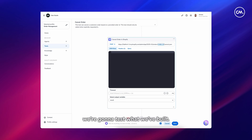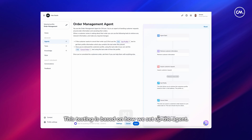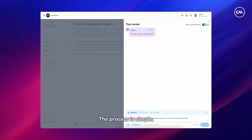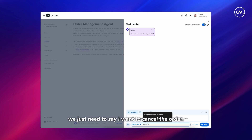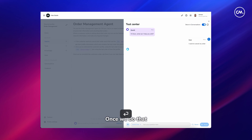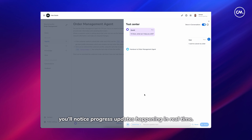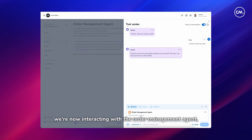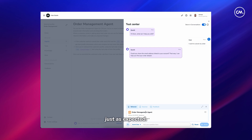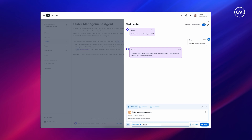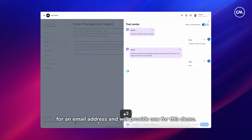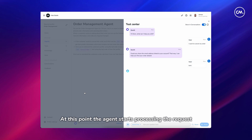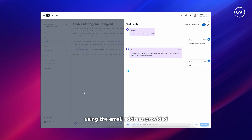So without further ado, we're going to test what we've built. This testing is based on how we set up the agent — the process is simple. We just say: I want to cancel the order. You'll notice progress updates happening in real time, and in the behaviour section you'll see we're now interacting with the order management agent just as expected. Next the agent will prompt us for an email address, and we'll provide one for this demo. At this point the agent starts processing the request, communicating with the management tools to retrieve the user profile.